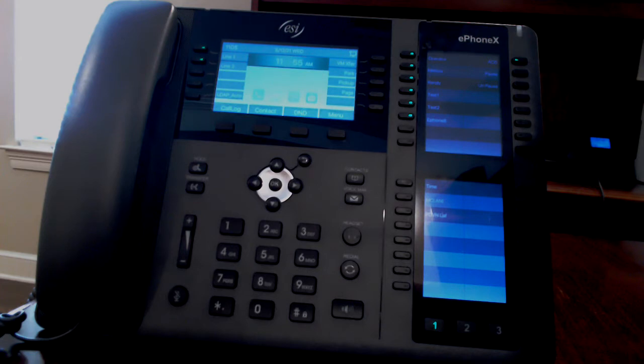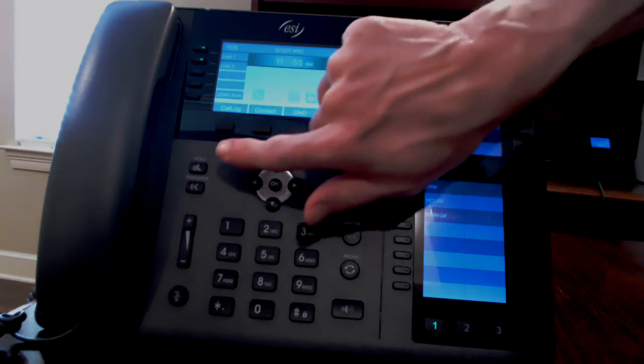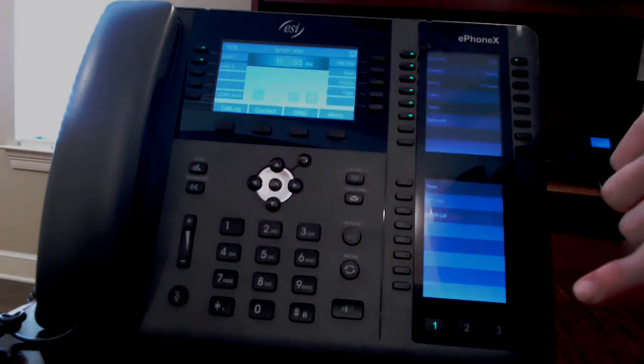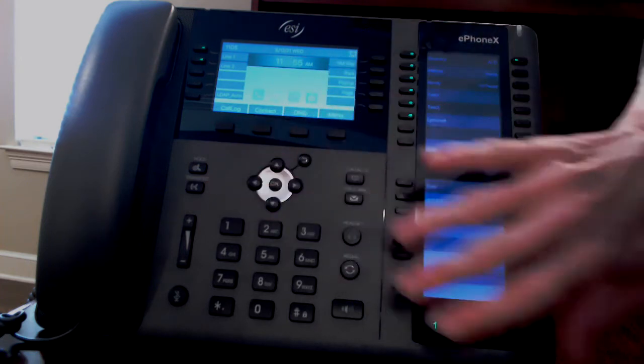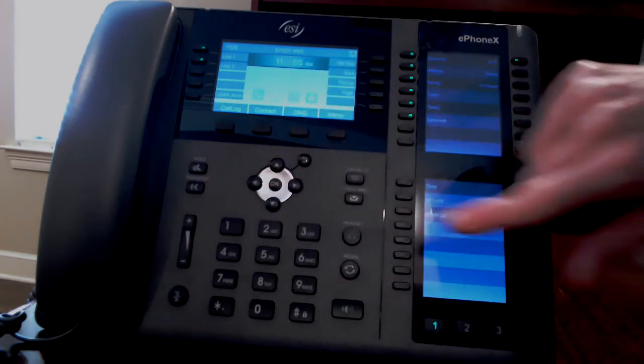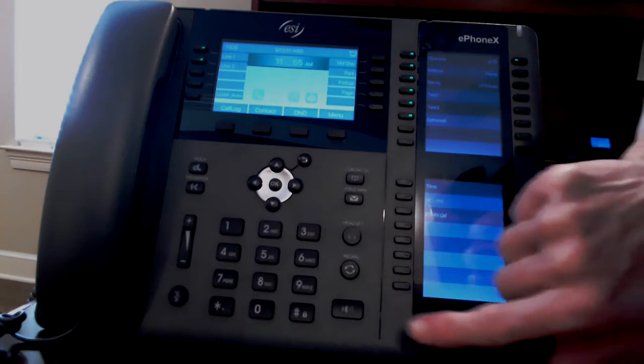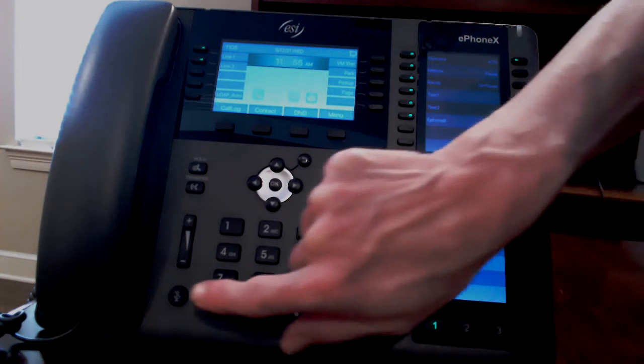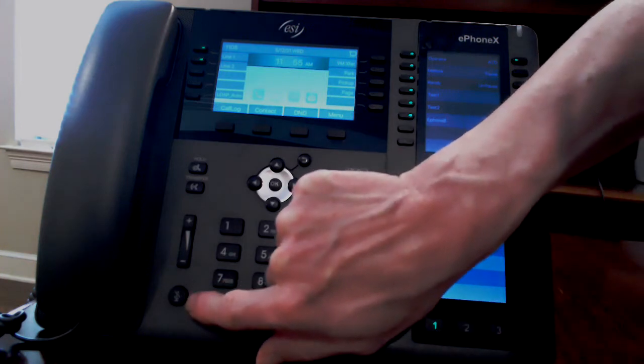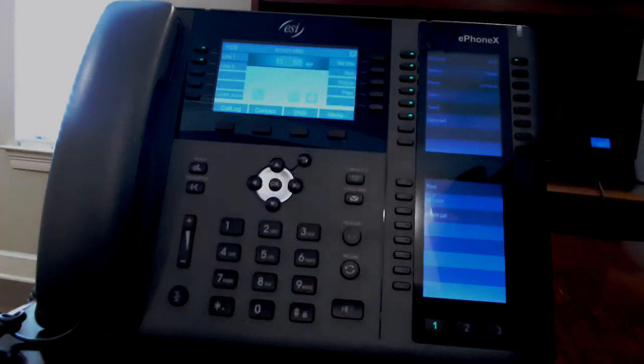The phone has a screensaver that will activate as soon as you press a button or lift the handset. The fixed buttons are hold, transfer, contacts, voicemail, headset, redial, speaker, a mute button, and volume controls.